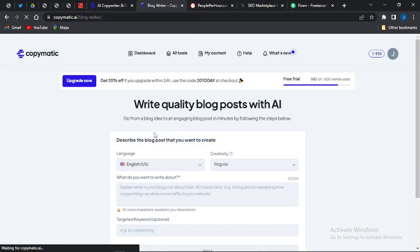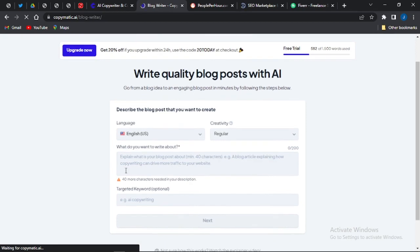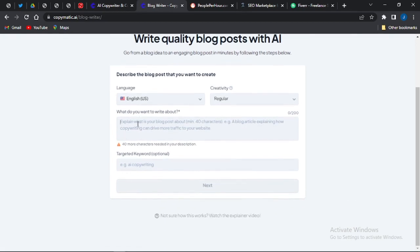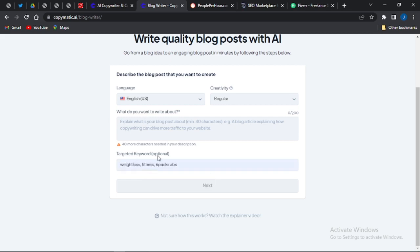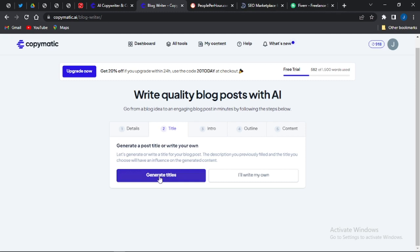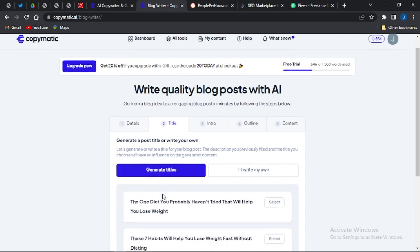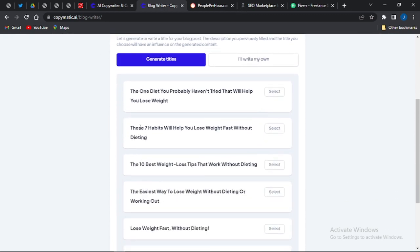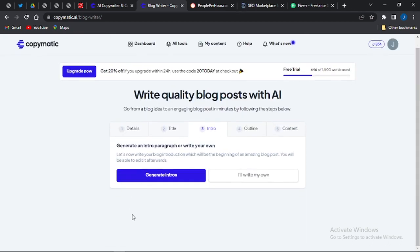Once I click on the blog post writer, it takes me to a page where I can insert what I want to write about and the keyword. I've inserted the topic 'how to lose weight fast without diet' and the keywords: weight loss, fitness, and six-pack abs. Once I click next, it takes me to a page where I can generate titles. I can select one like 'These 7 Habits Will Help You Lose Weight Fast Without Dieting.'